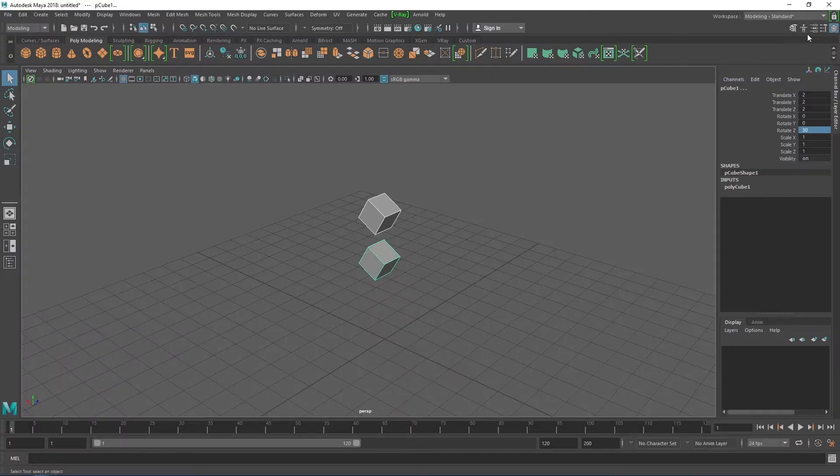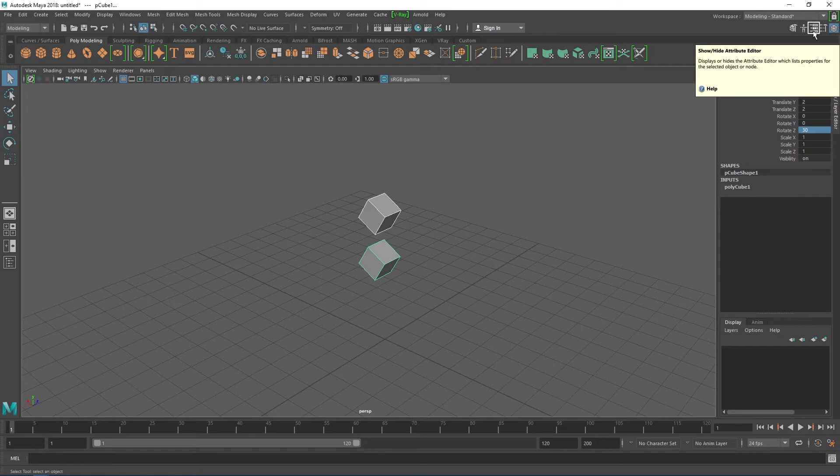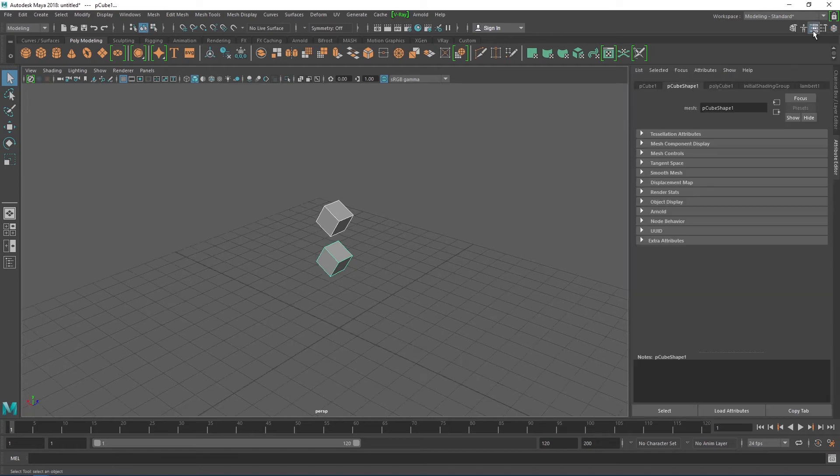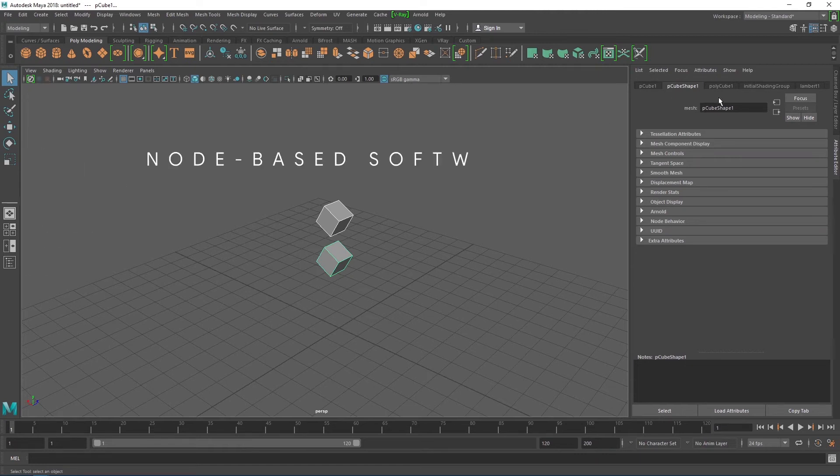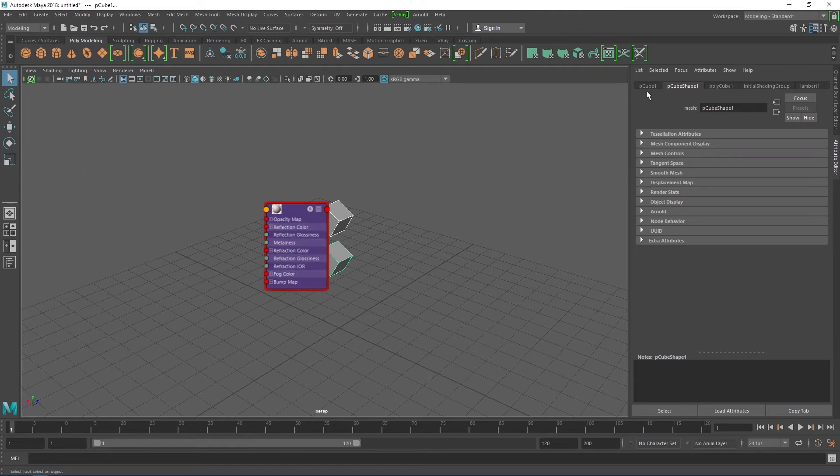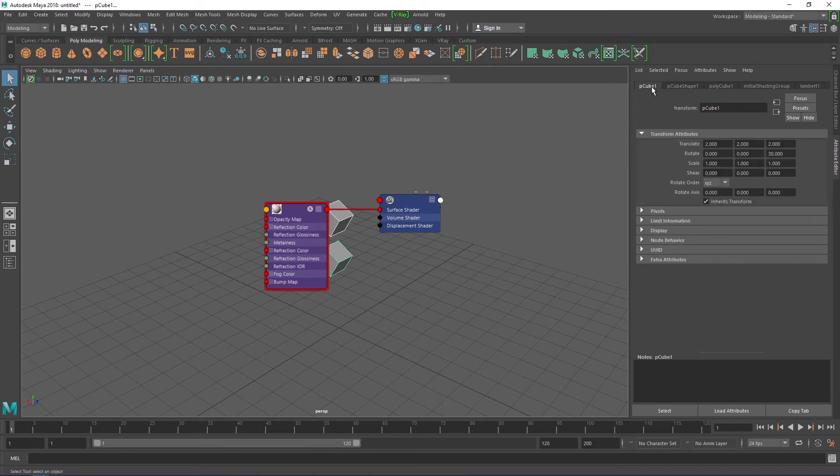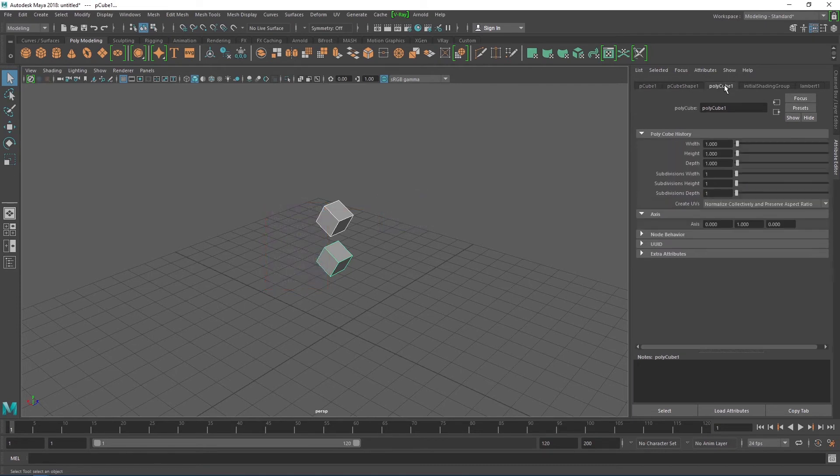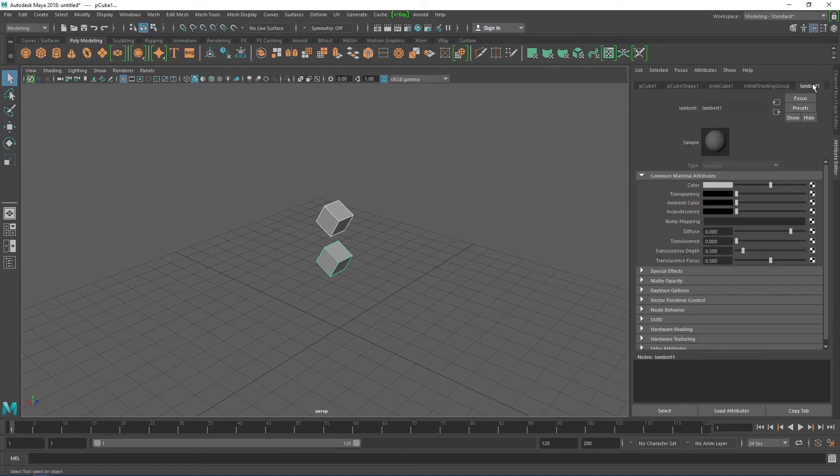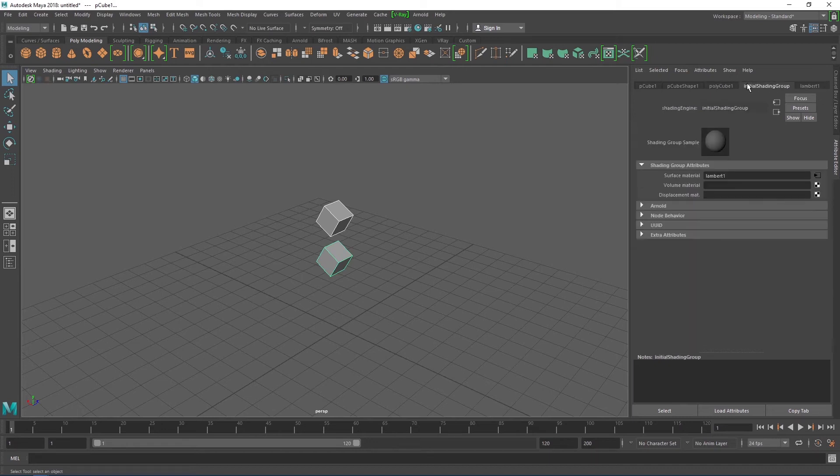Clicking the third icon on the top right corner gives you access to the attribute editor, which in turn gives you access to more properties than the channel box. Here you get access to shape, mesh, material information, and so much more. Maya is a node-based software, so each asset you create has nodes that connect it to a different asset. The attribute editor is a quick way to navigate between those nodes without opening the graph editor.